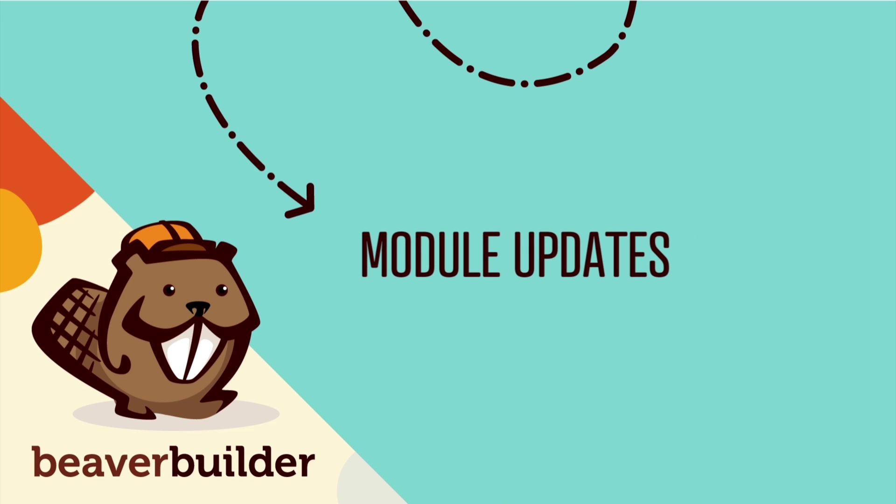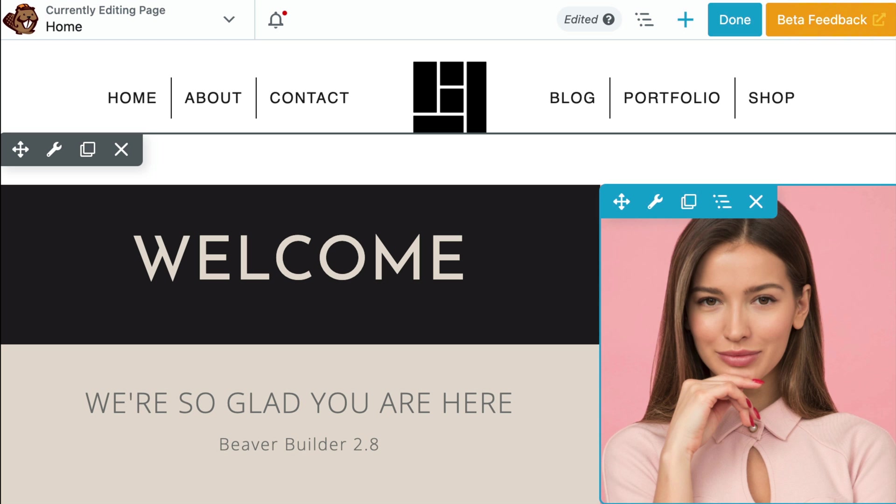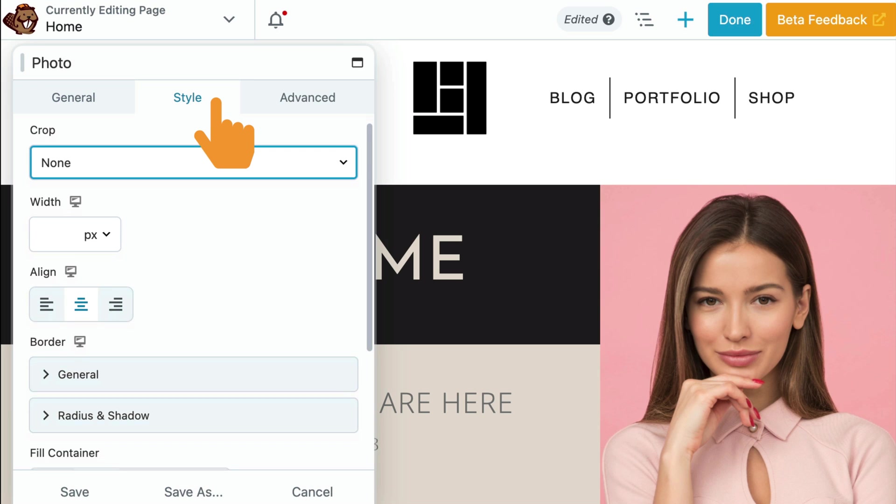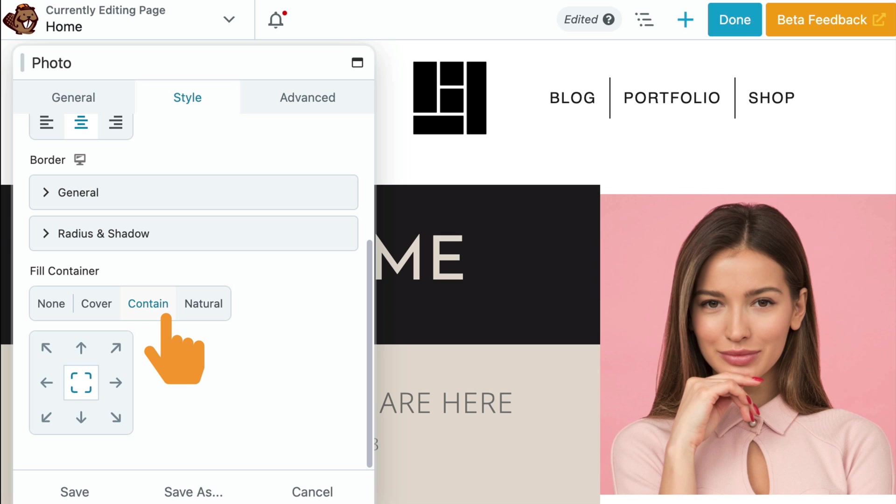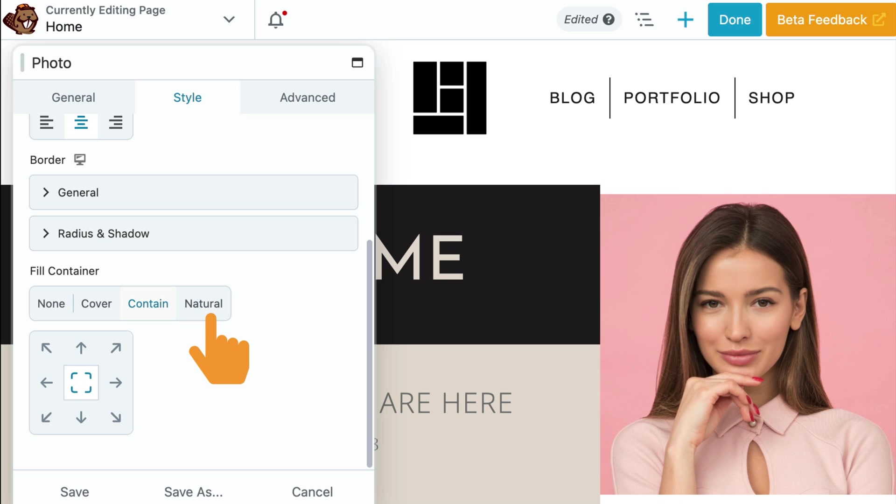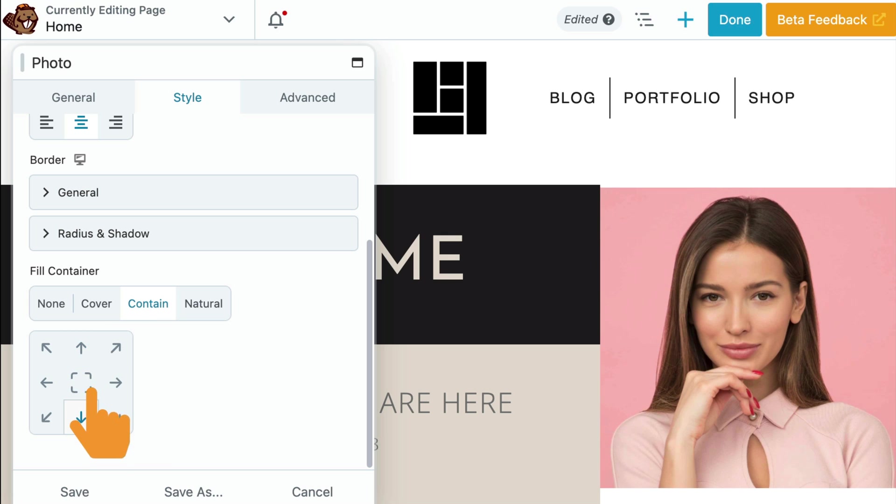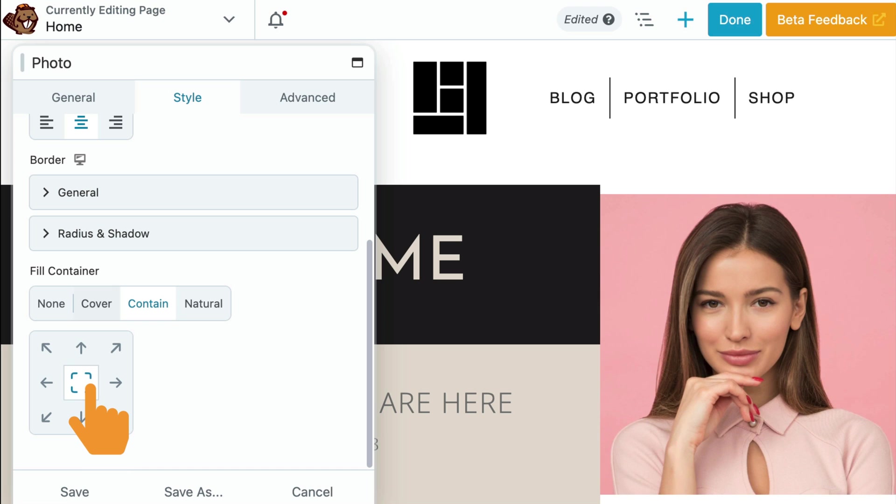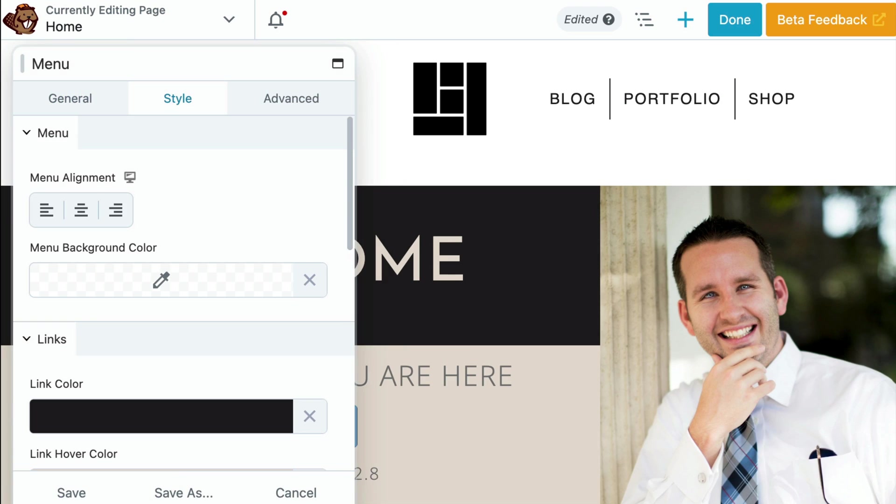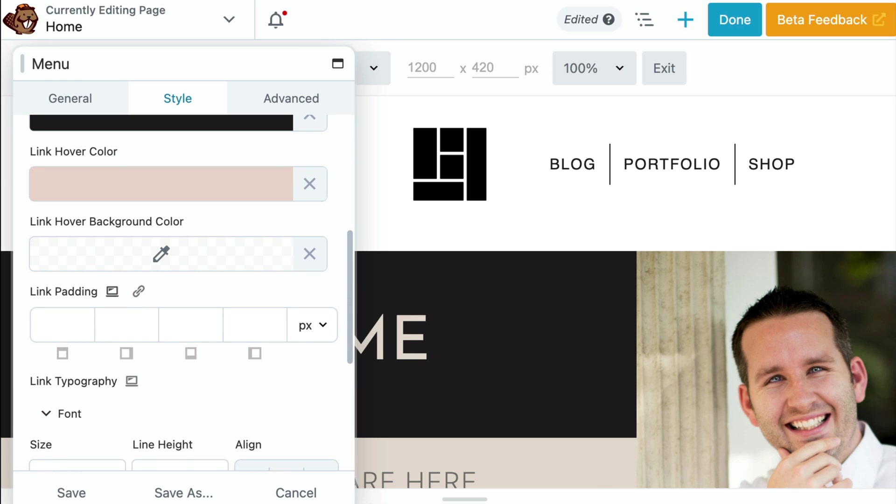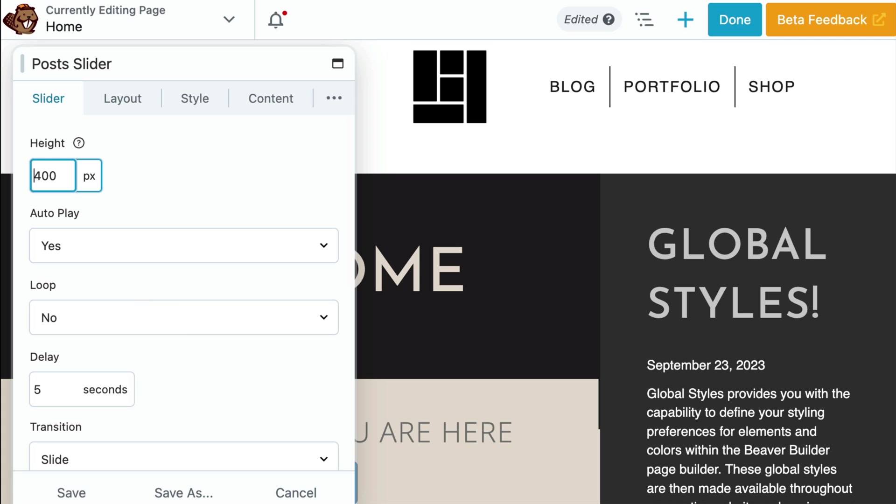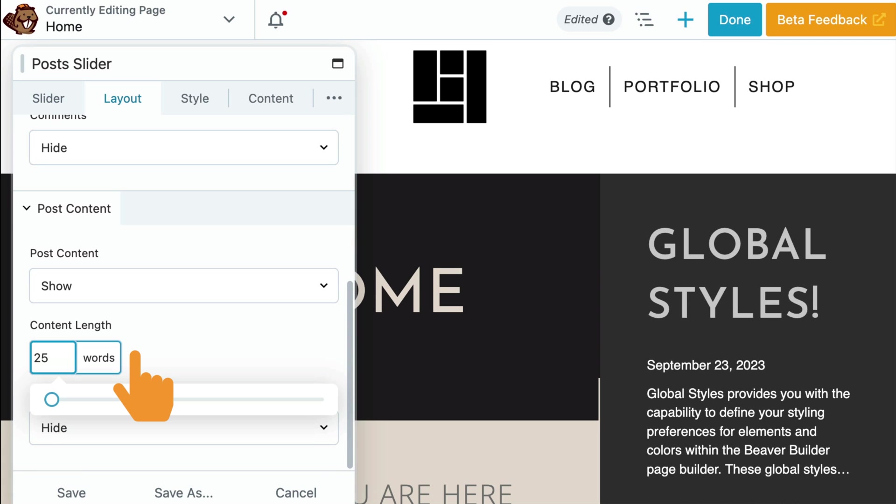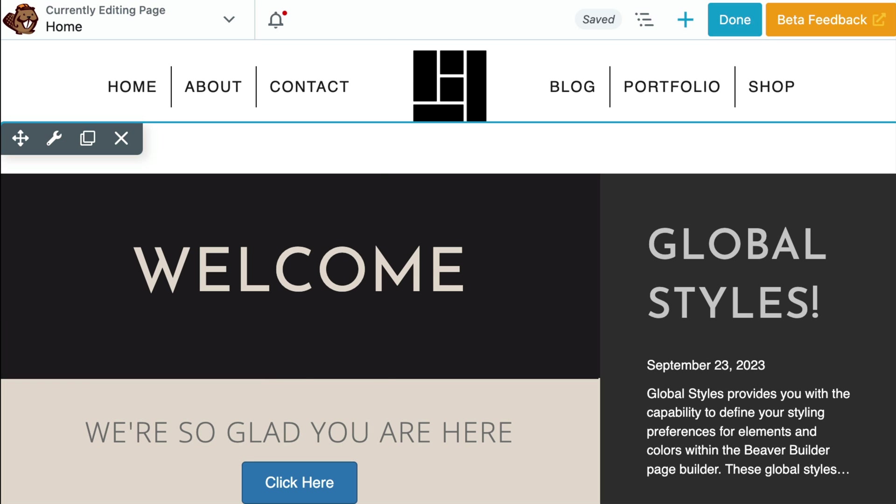Lastly, I just want to touch on a few more Beaver Builder 2.8 updates. The photo module also got a nice update. Let's open up a photo module. Click the style tab and scroll down. Here we have added object fit and position options to allow for better control over how images are displayed. Now when working with photos, these properties make it easier to achieve desired visual effects and improve the overall appearance of images on your website. The menu module's link padding option now supports the responsive toggle and added a new padding option for responsive toggle settings. The post carousel and post slider modules now include an excerpt length option enabling you to set the content length.